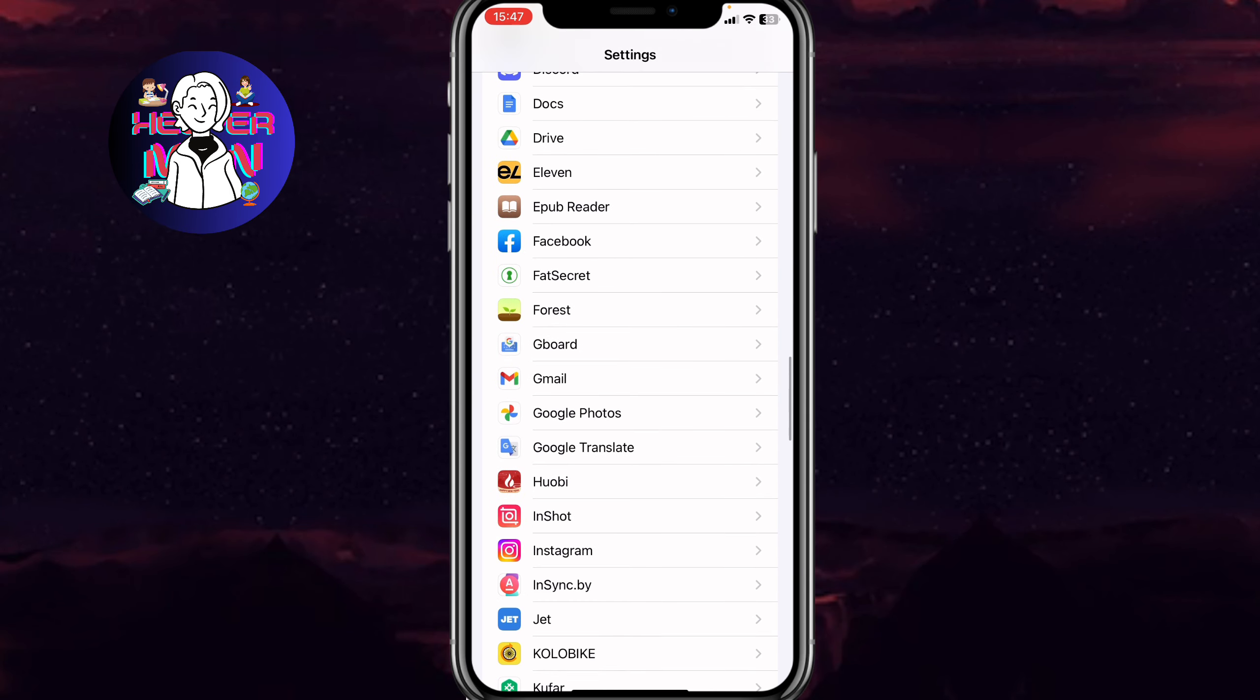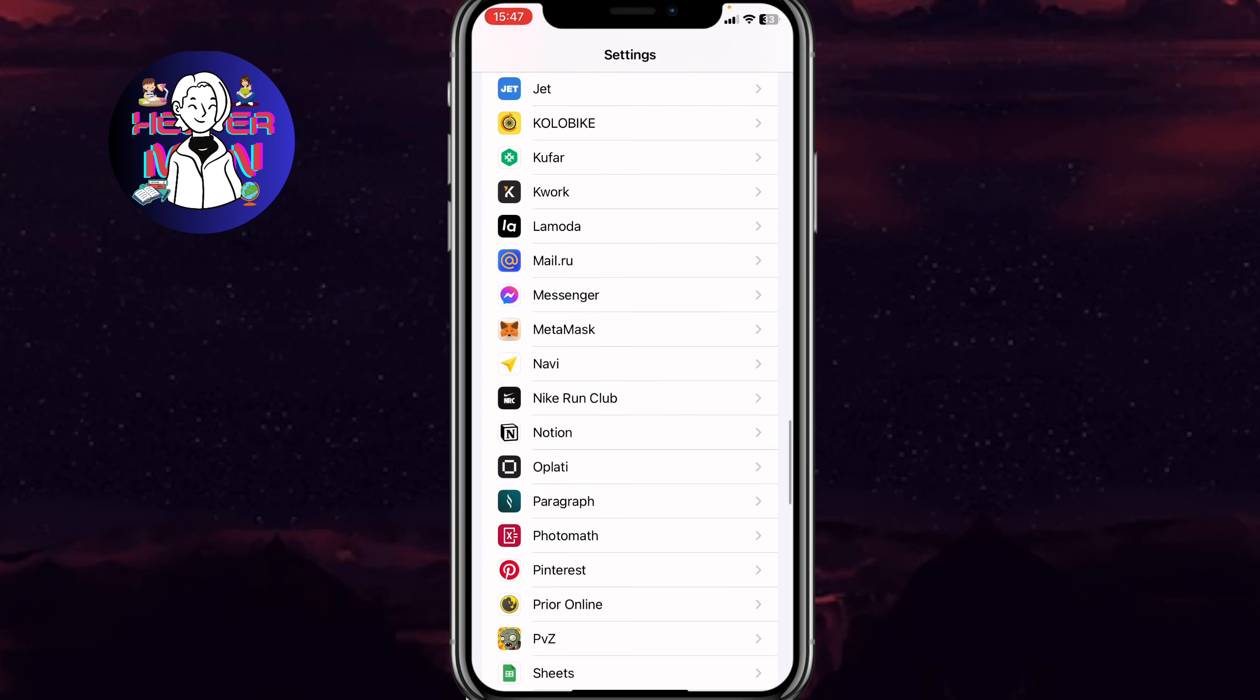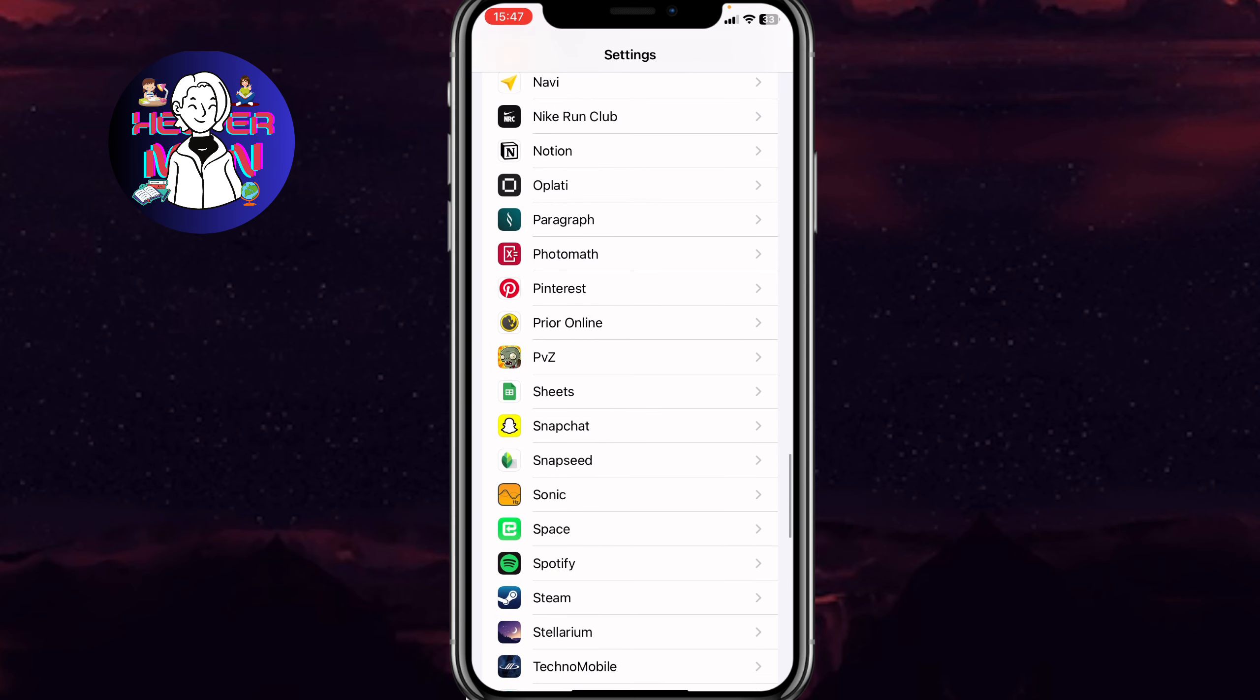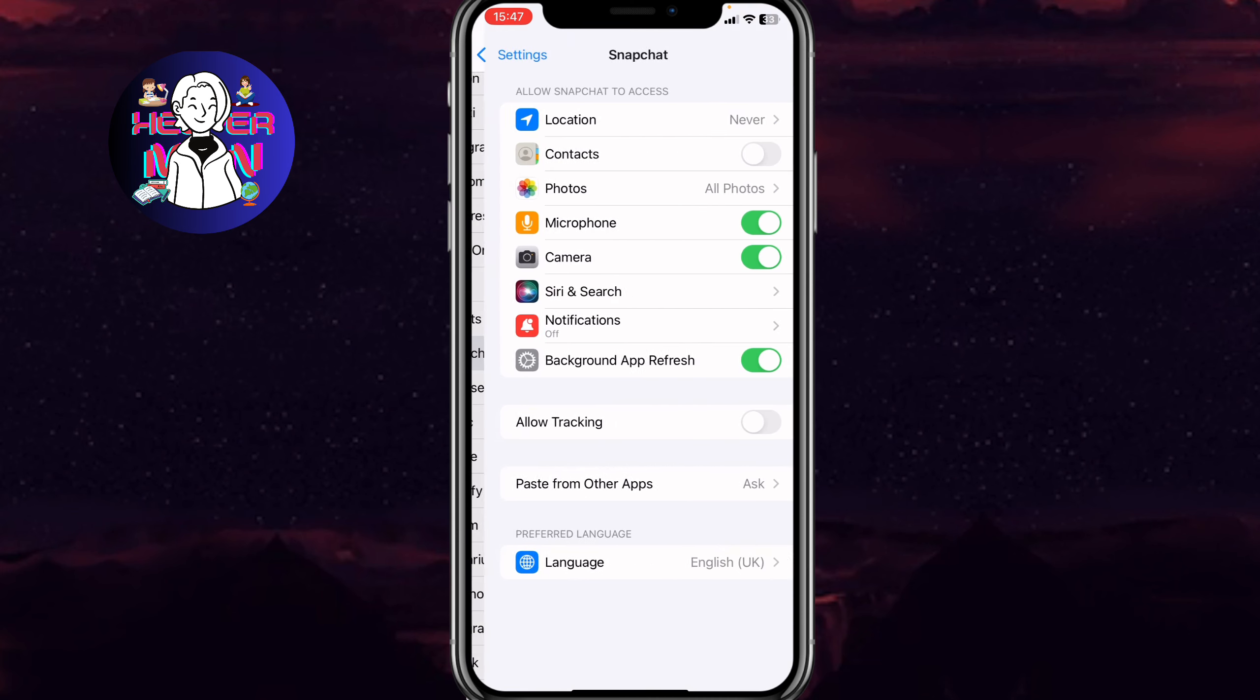Now we need to scroll down to find the Snapchat app settings. On Android it may look a little bit different, but everything will be okay. Here we need to open the Snapchat folder.